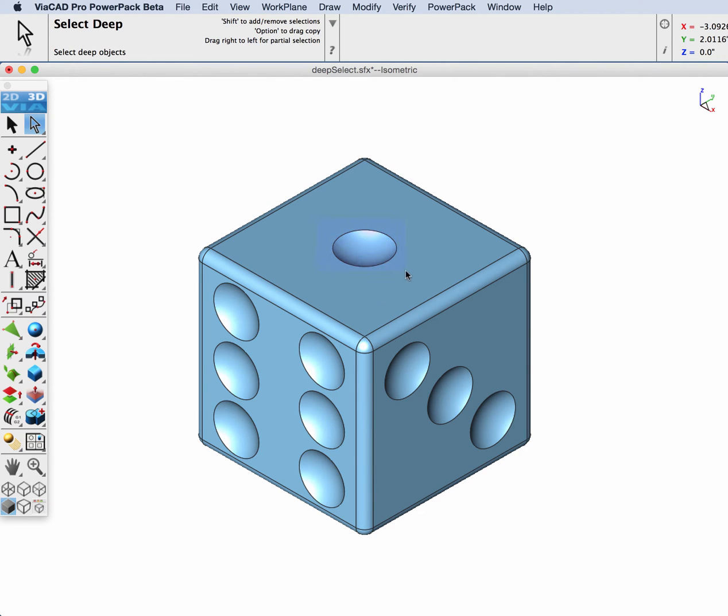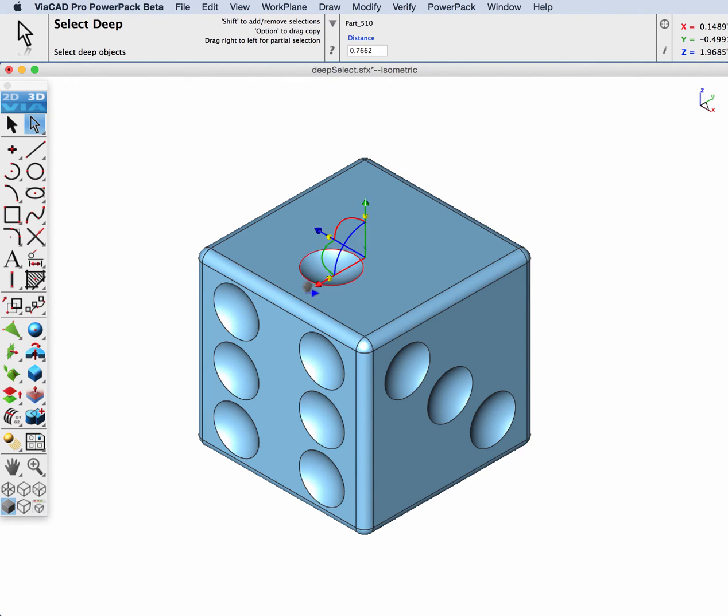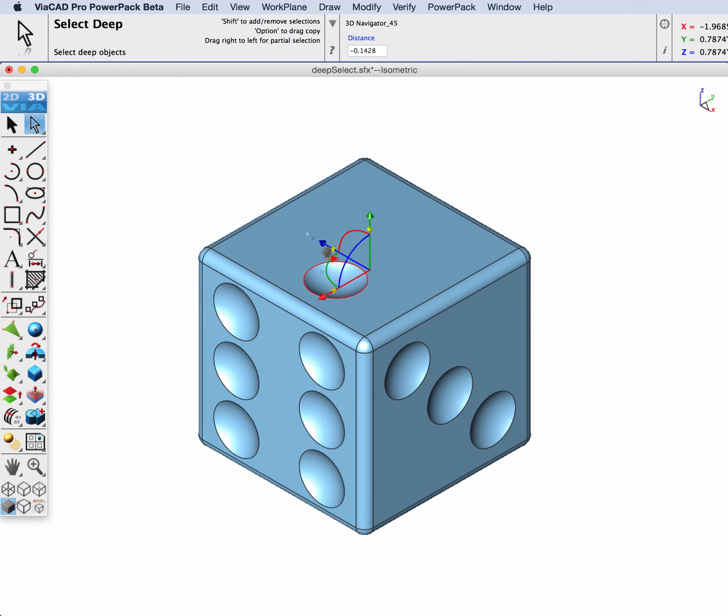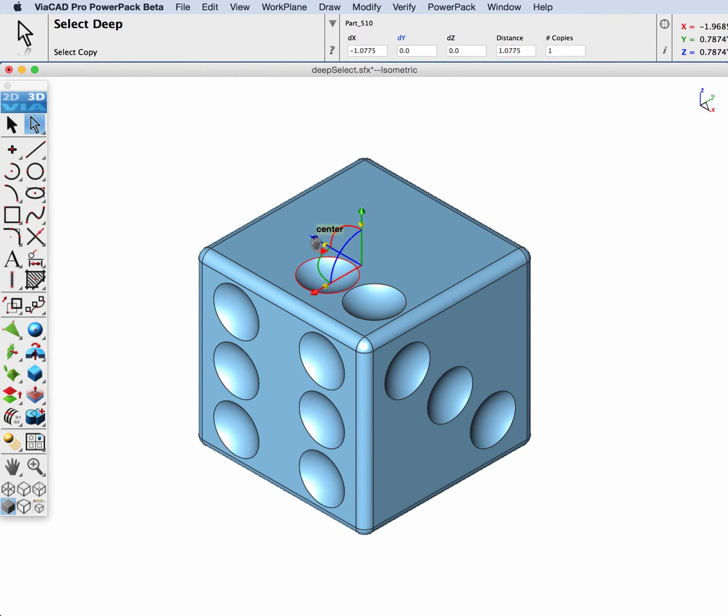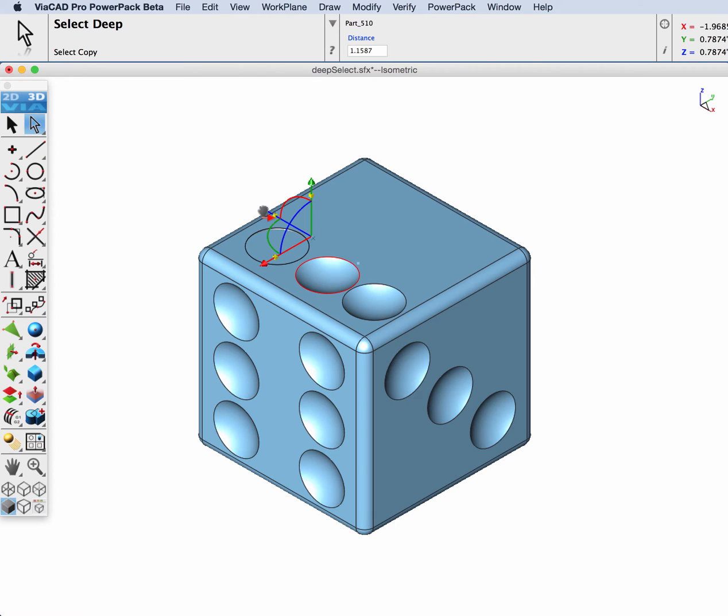Next, we're going to select the face and using the Gripper, we're going to reposition it on the solid. Note, in addition to repositioning it, you can hold down the Option key and make a copy of it.